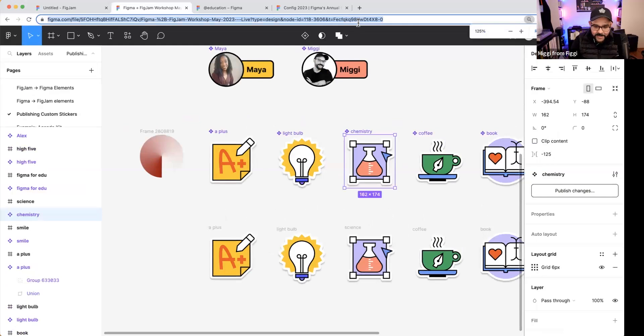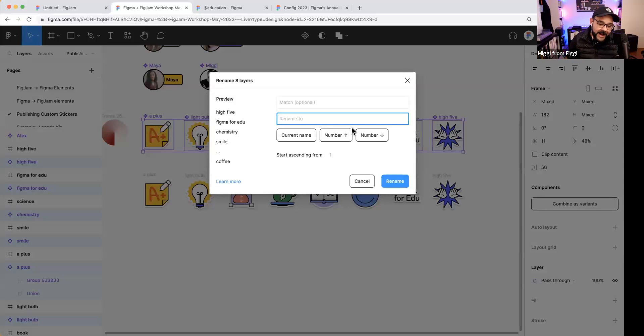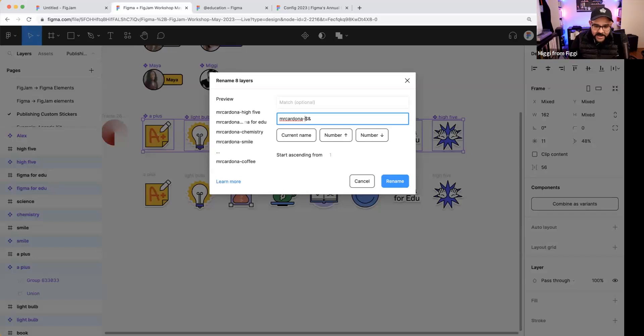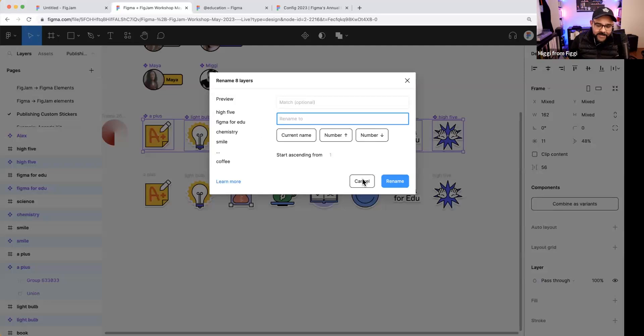To prep multiple stickers for publishing, I select them all and choose 'Create Multiple Components.' They've all been named — you can double-click to rename, or use Command-R to rename. The rename shortcut is powerful: select the science one, press Command-R, type 'chemistry' and it's updated. If you select all items and hit Command-R, you get a batch rename interface where you can add a prefix like 'Mr. Cardona stickers' to all of them at once.